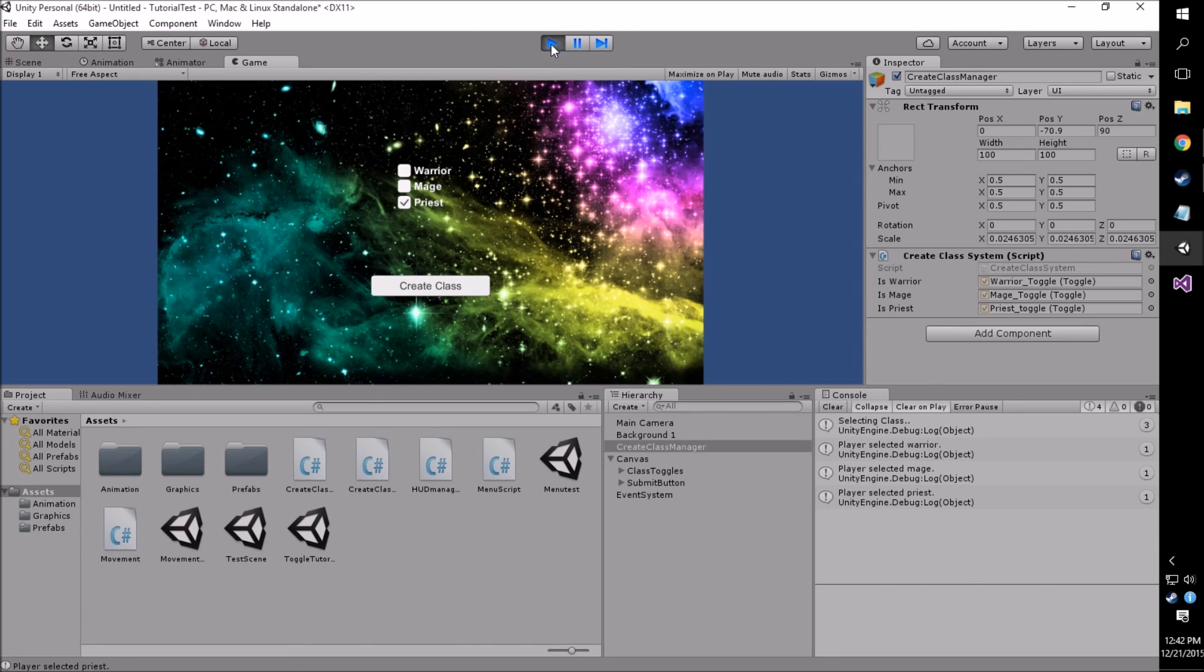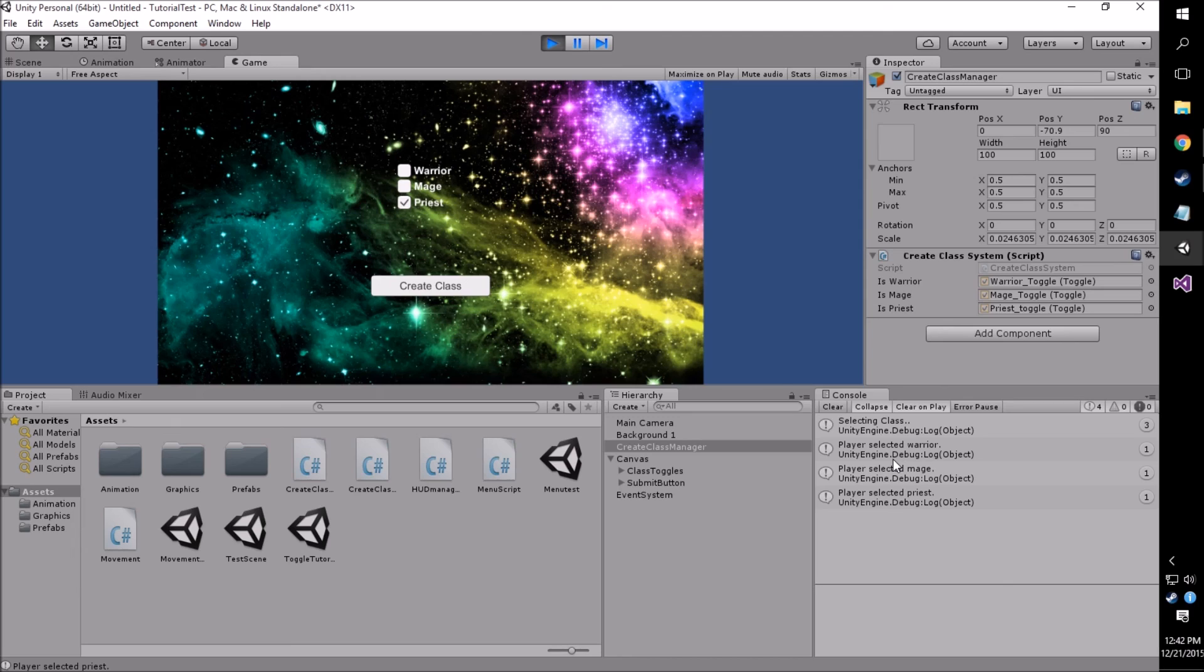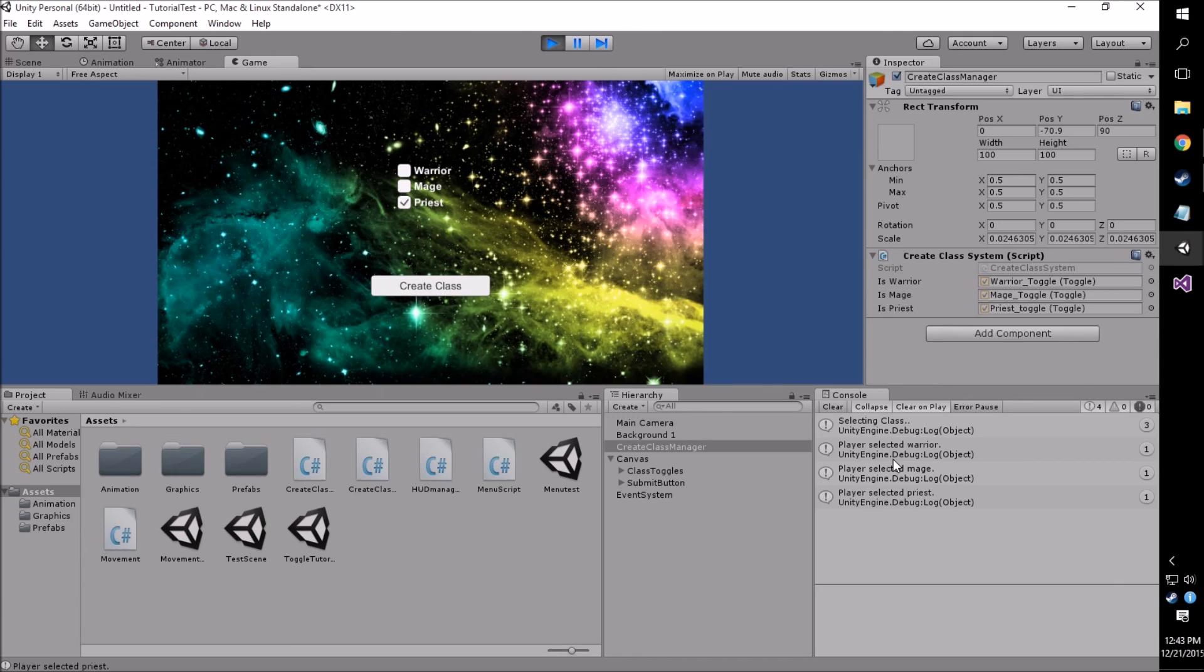We select mage, we've selected mage, and we get another selecting class log. Do the same with priest, and now we're done. Anyways, I hope you guys enjoyed this simple tutorial, even though we ran into a little bit of an issue here. I apologize for that, but as I said, it happens. So if you guys liked the video, be sure to like. And if you know anything I can work on, or want to see something in future videos, please be sure to comment below. As always, thanks for watching, guys.